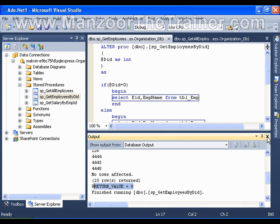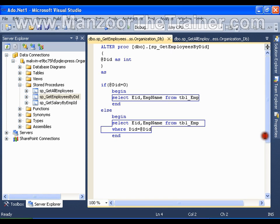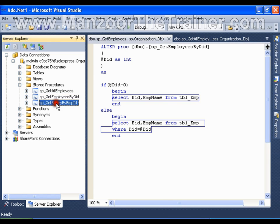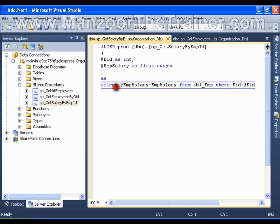I have one more kind of stored procedure which takes input parameters and returns an output parameter. For example, 'get salary by employee ID' — here employee ID and employee salary are two parameters, where employee ID is the input parameter.